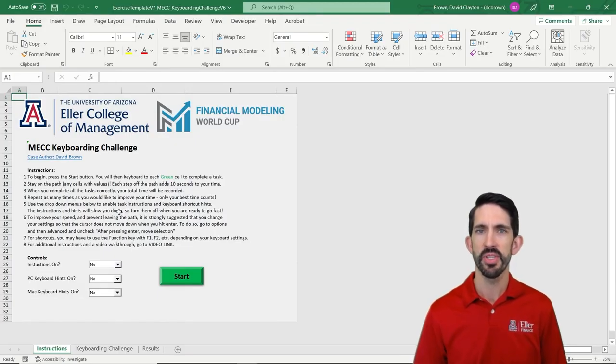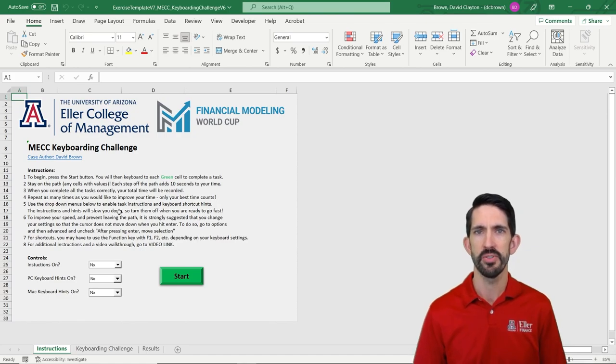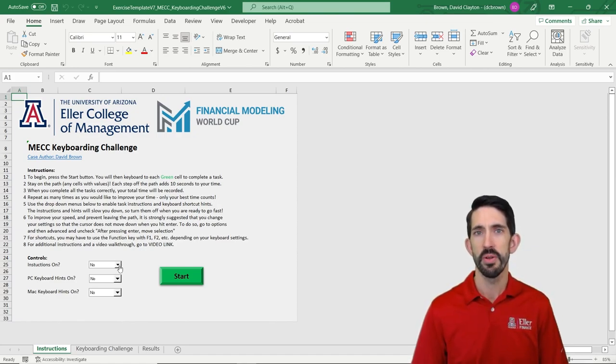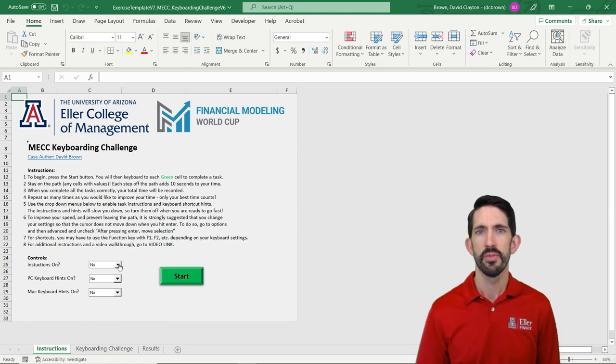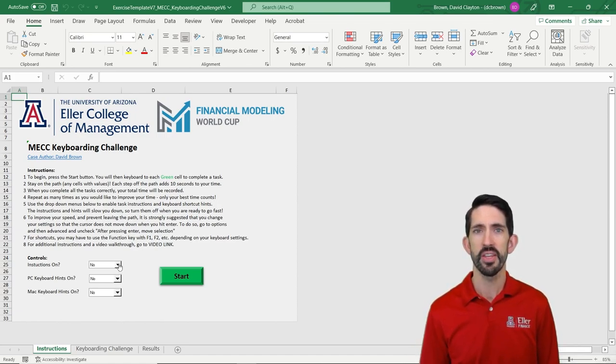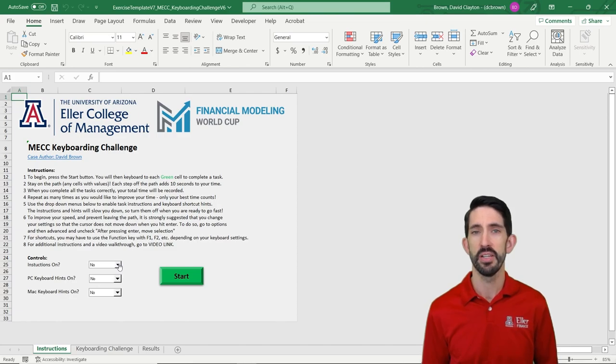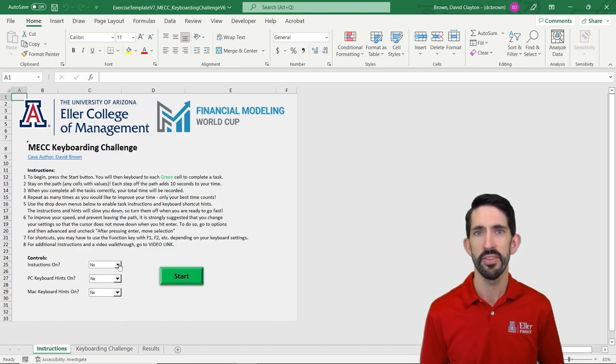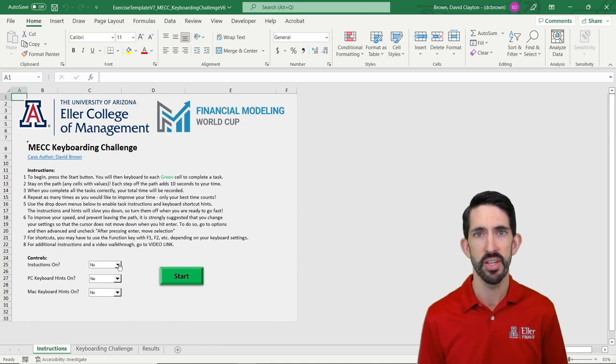On the Instructions tab, you can see some detailed instructions, but what I want to highlight for you are these series of drop-down menus below. For example, you can see that right now the instructions are set to being not on, there are no PC keyboard hints on, and there are no Mac keyboard hints on either.